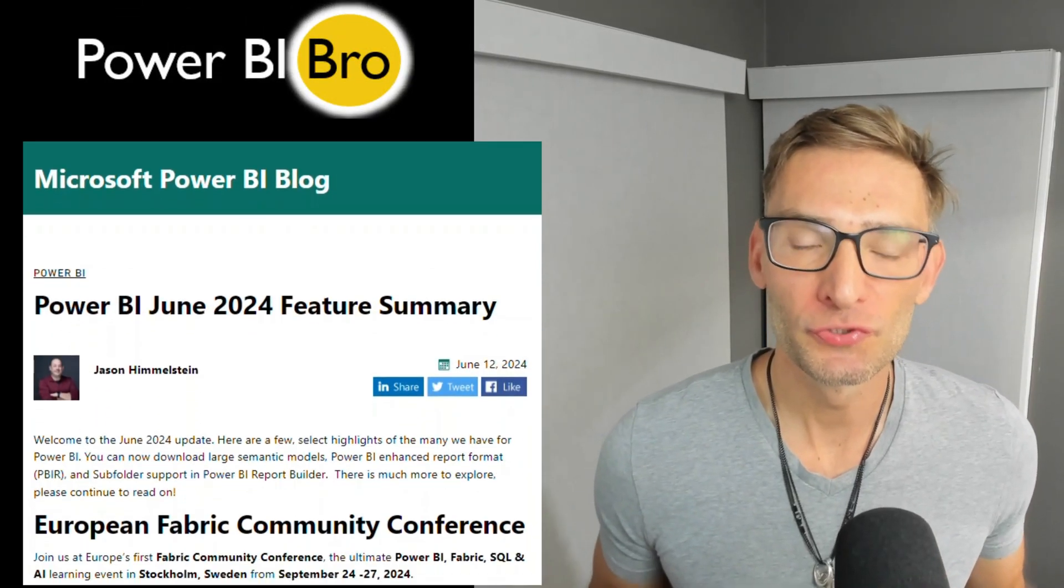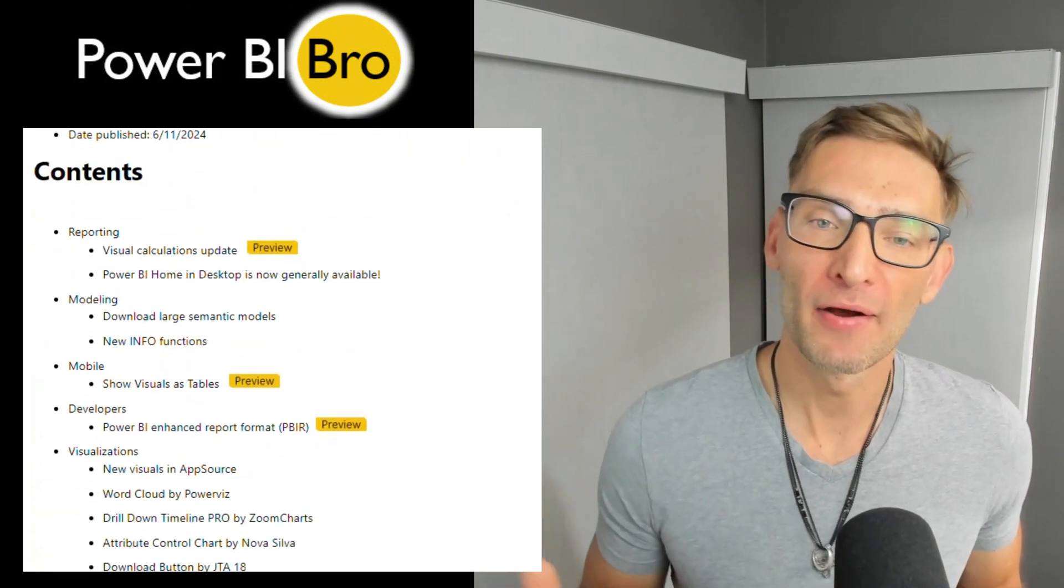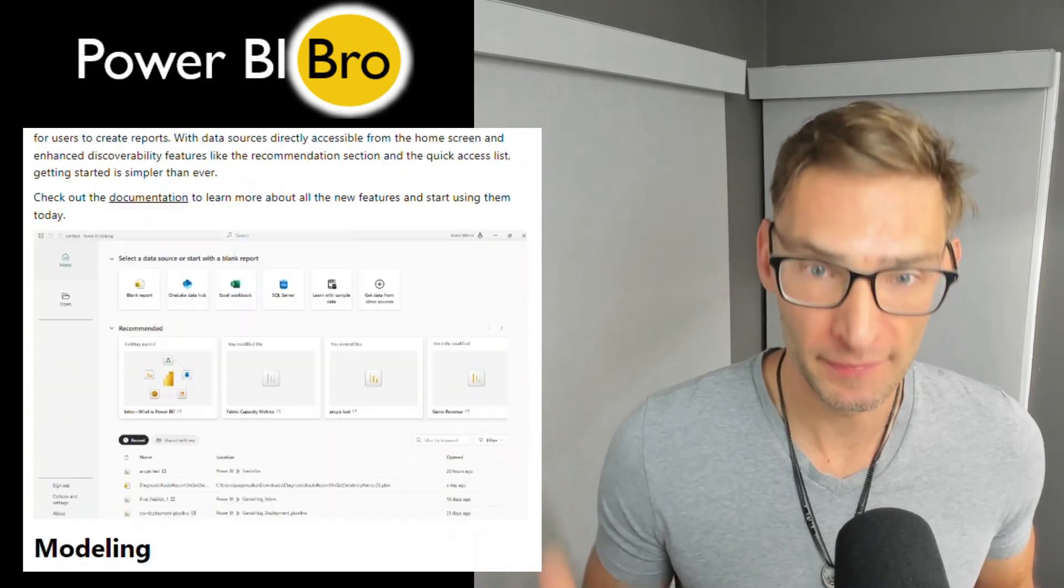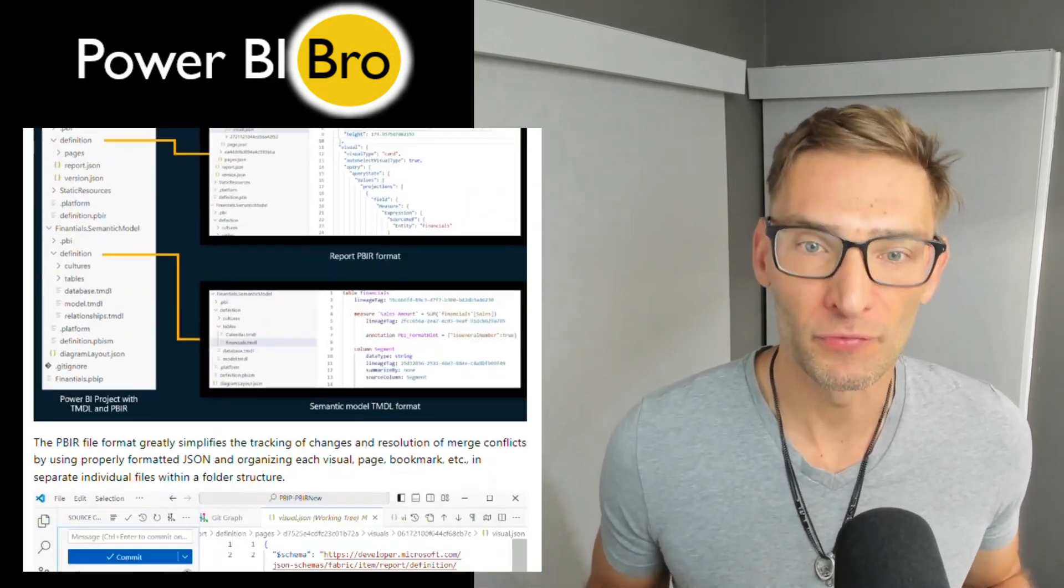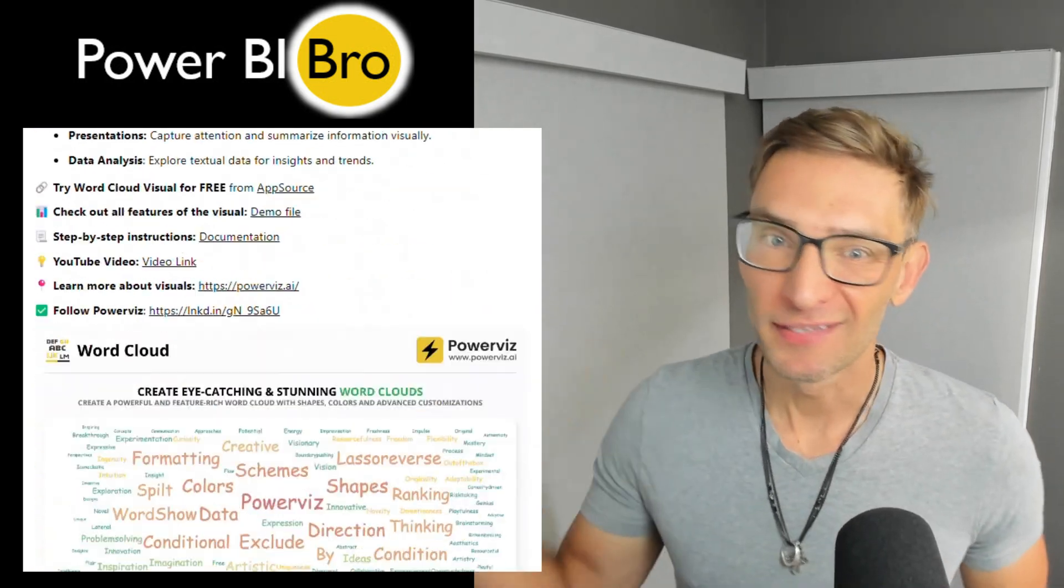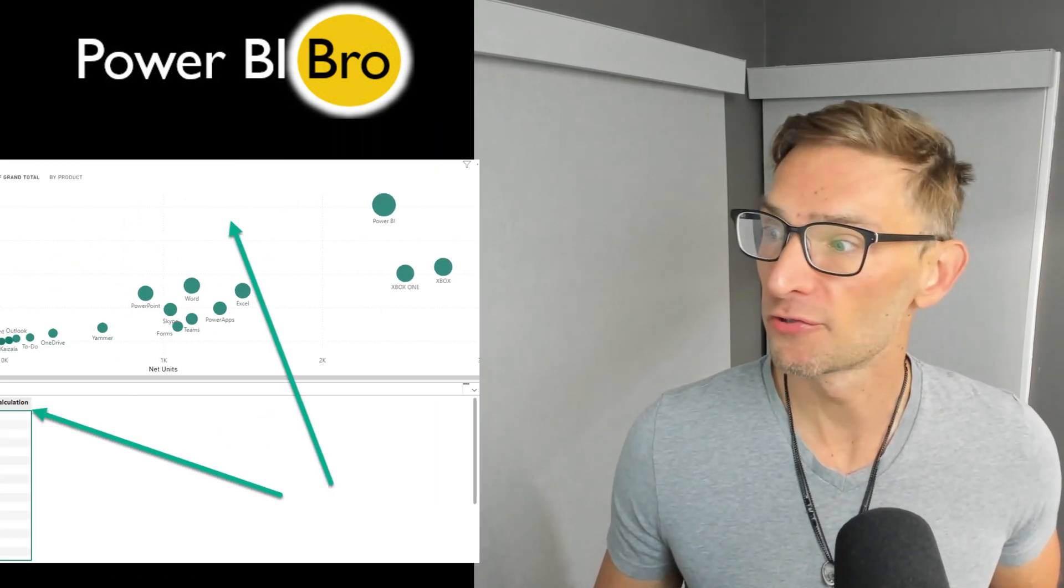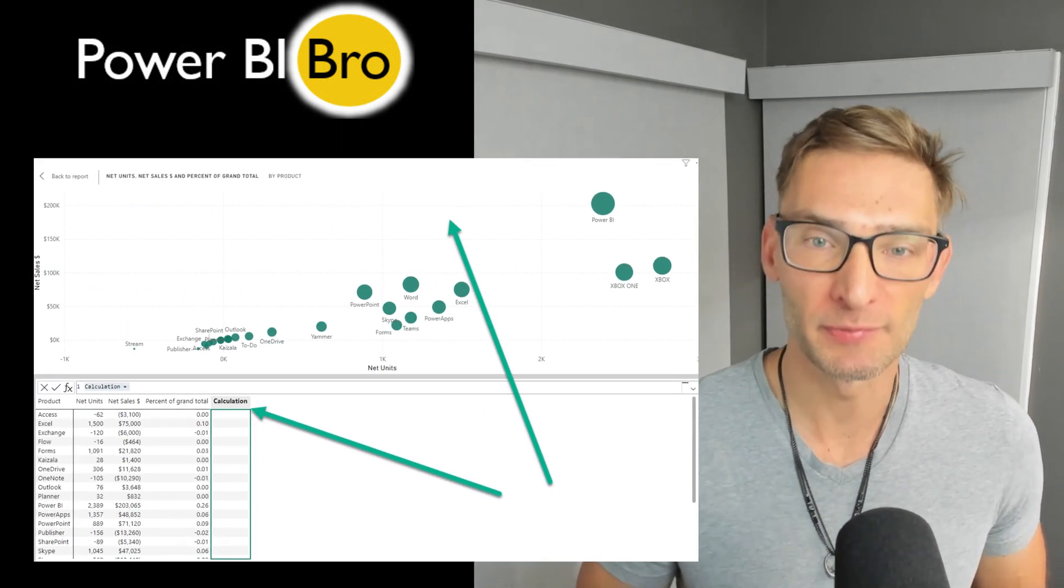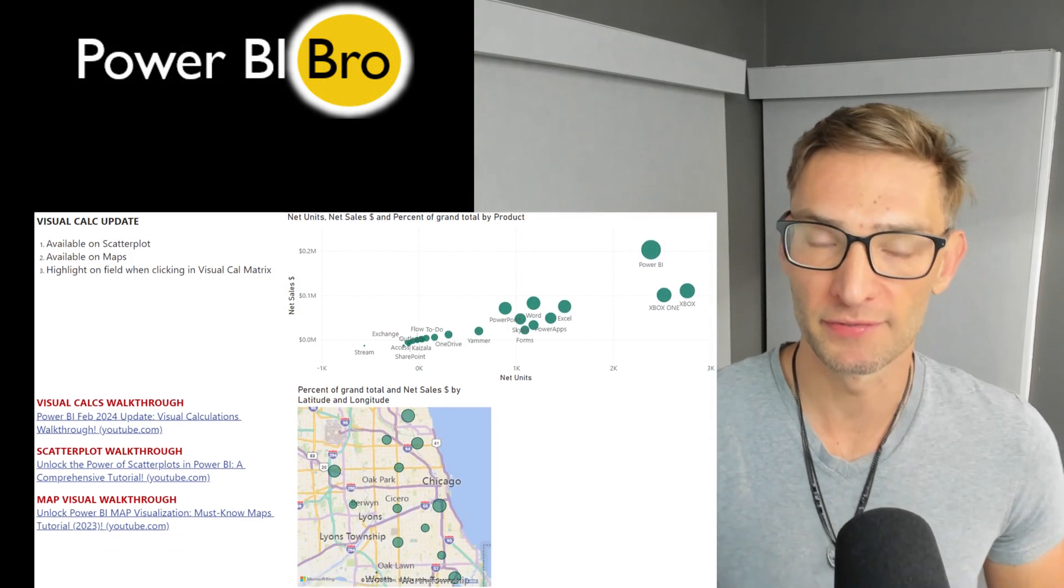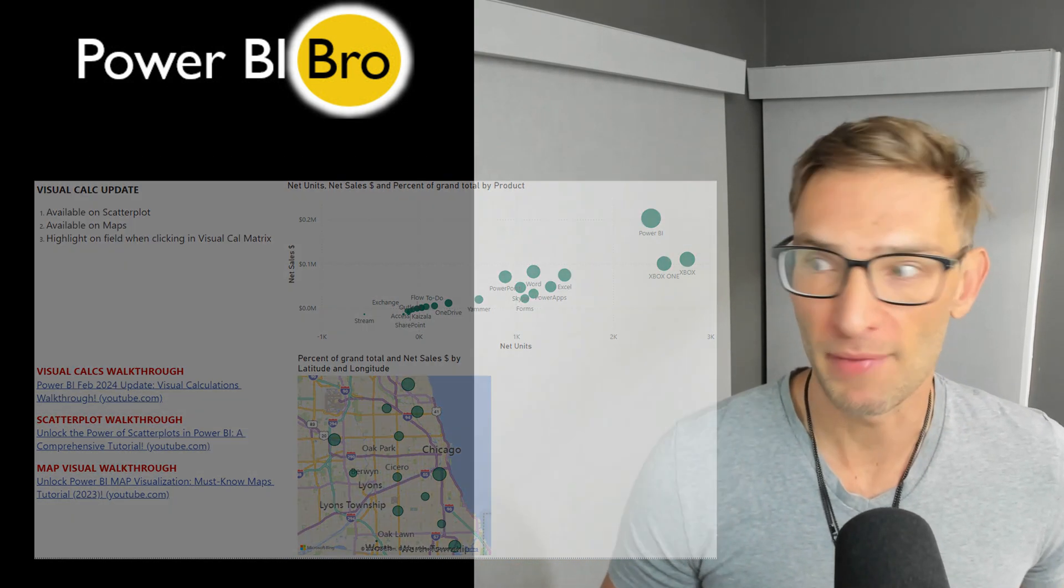Welcome. It's June 2024 and Power BI just released their monthly update. We're going to cover all seven helpful new features that have been released. What we're going to cover is first the visual calculation update. There's been quite a few enhancements pertaining to the new visuals you can apply this to, both the scatter plot and maps.